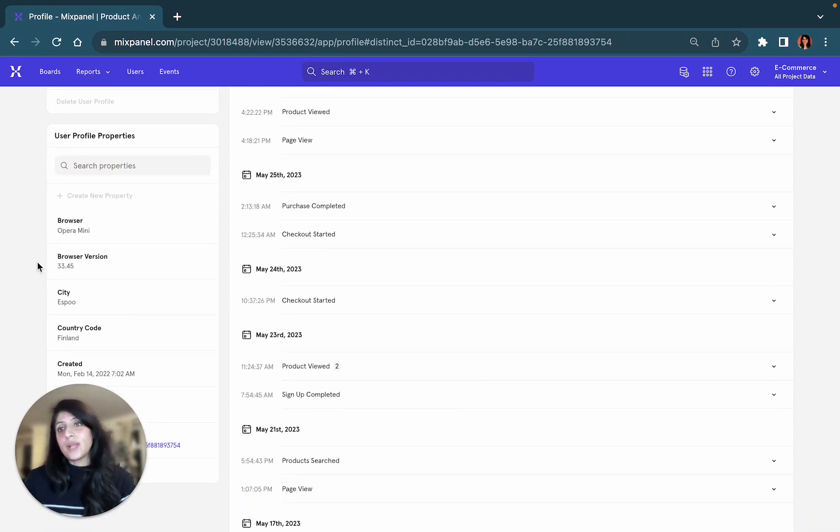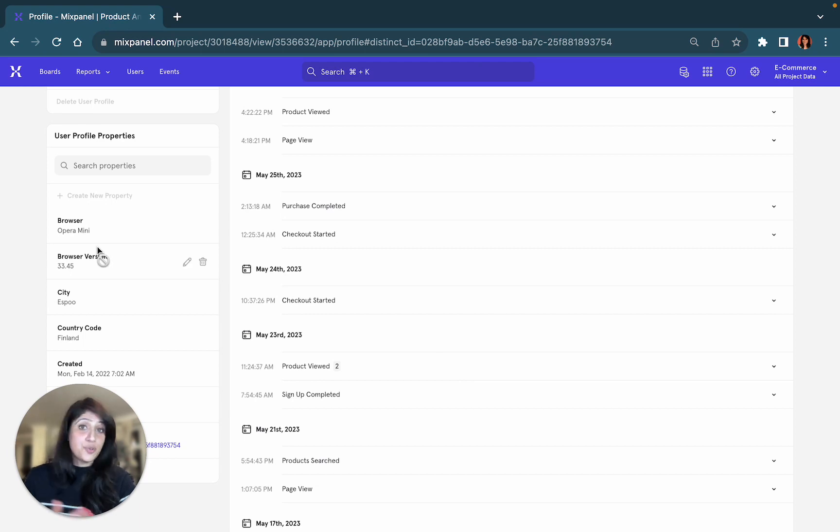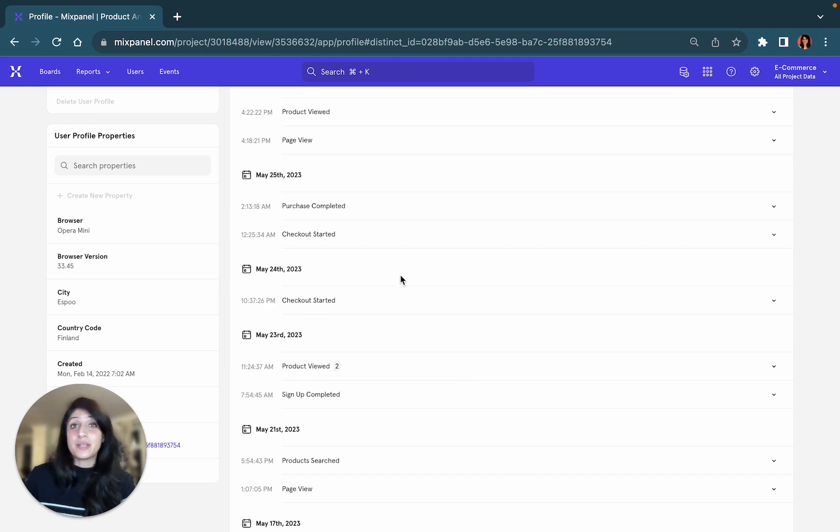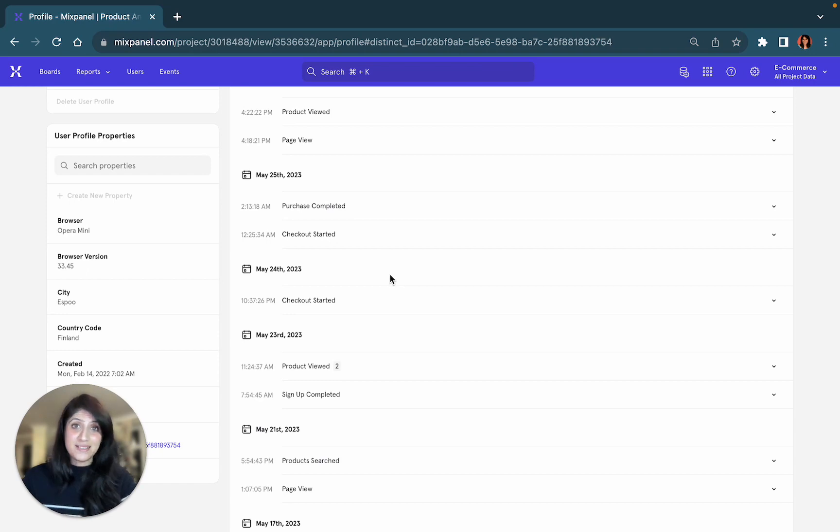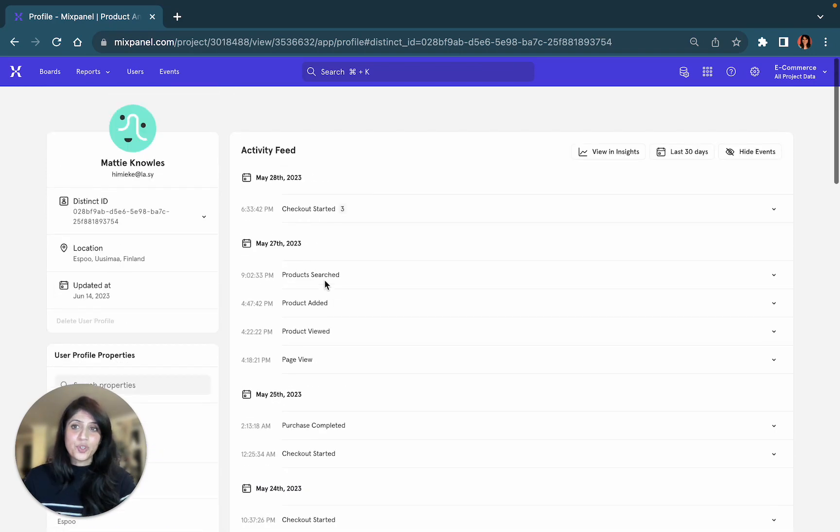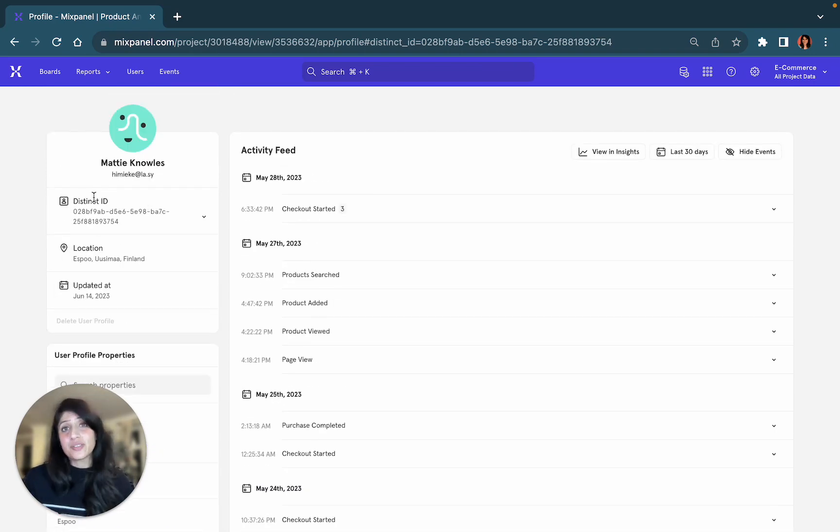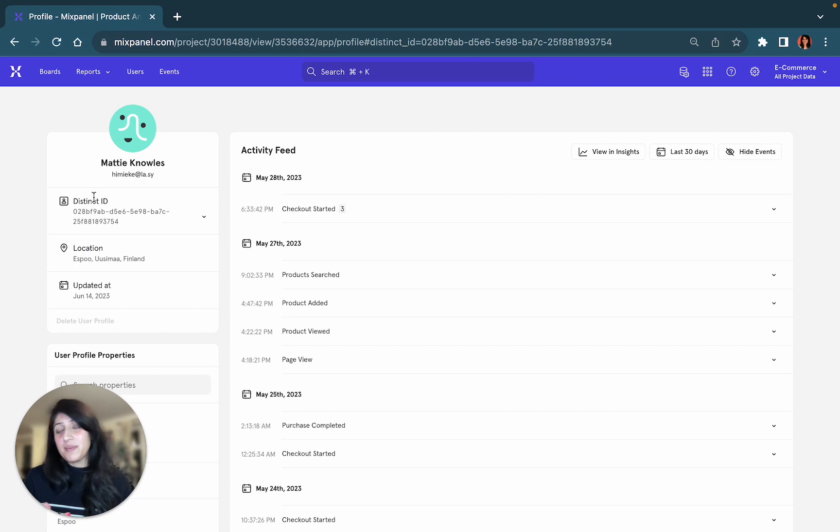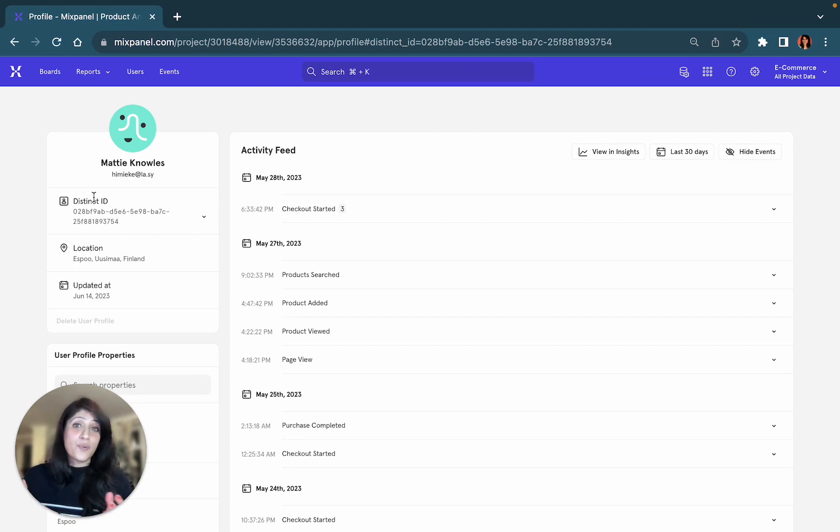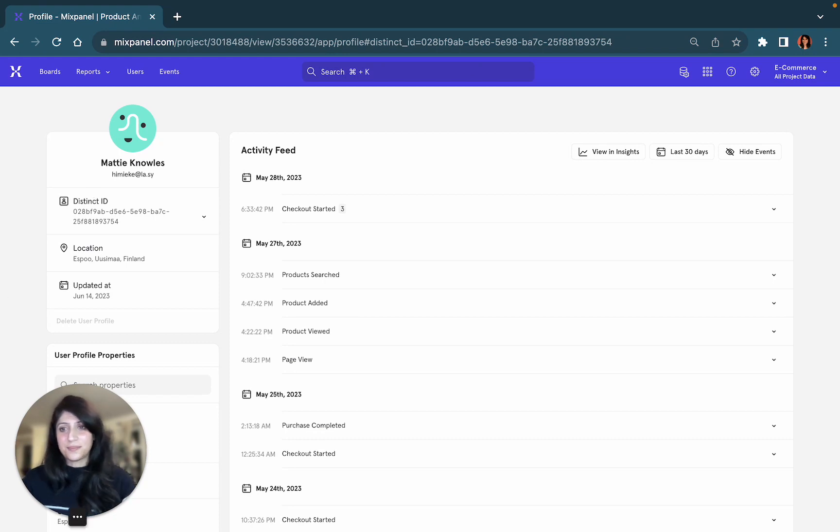You will have information about the user profile properties describing this user's recent status. You might also have additional information, things like their name, their email address if you're tracking it, their location, and details of when their profile was last updated.